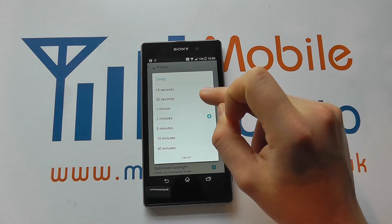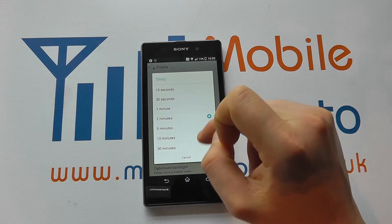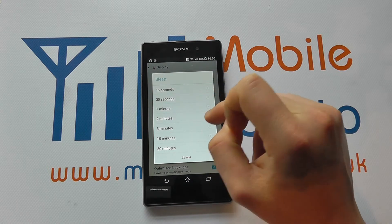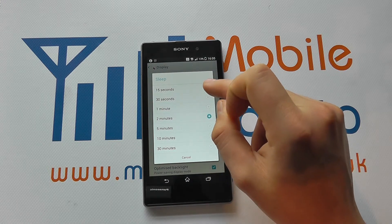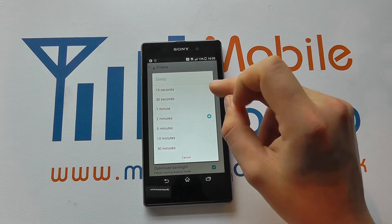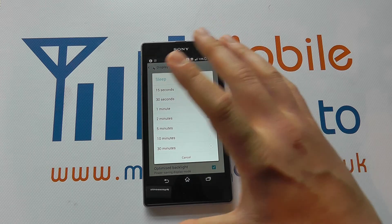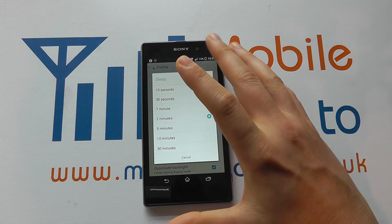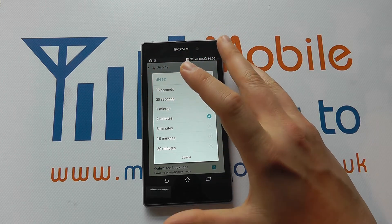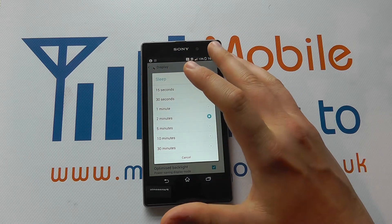When you click this, you can choose from a number of intervals, and this will be how long it takes for your screen to turn itself off when it hasn't been used.